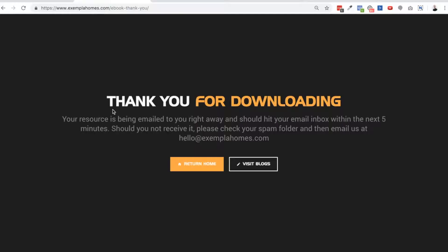The next thing we need is a specific thank you page, which we want to make available when someone fills out this form. Here's a quick example — a very basic page that says thank you for downloading and lets them know it will be hitting their inbox within the next five minutes, just in case the CRM system takes a little bit of time. And if they don't receive it, we want to encourage them to reach out to us.